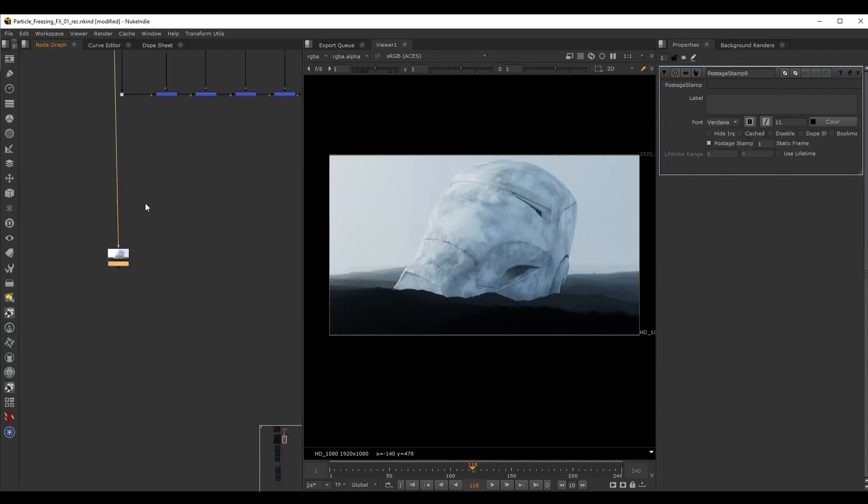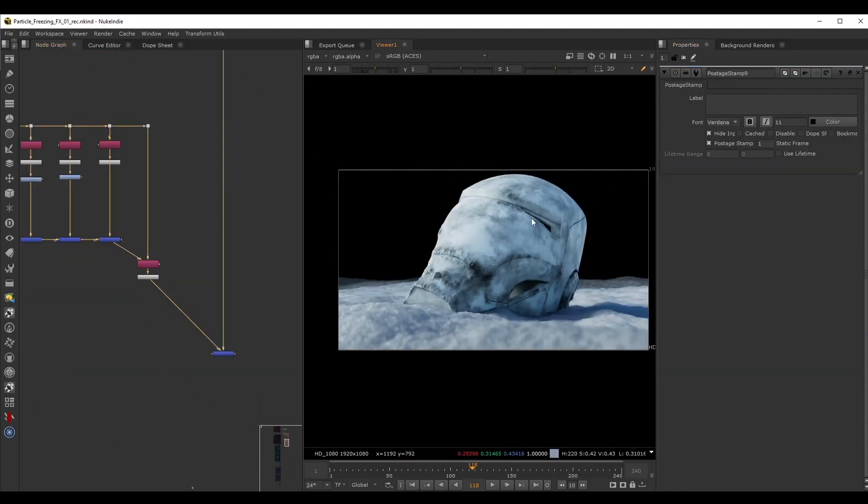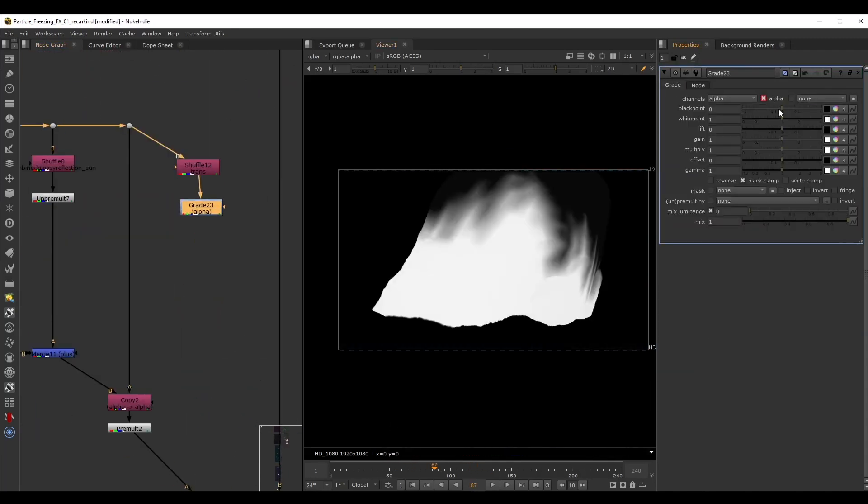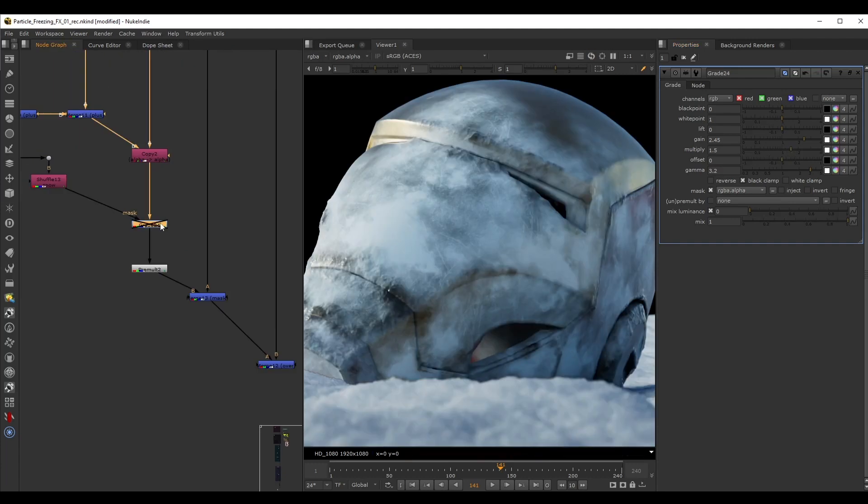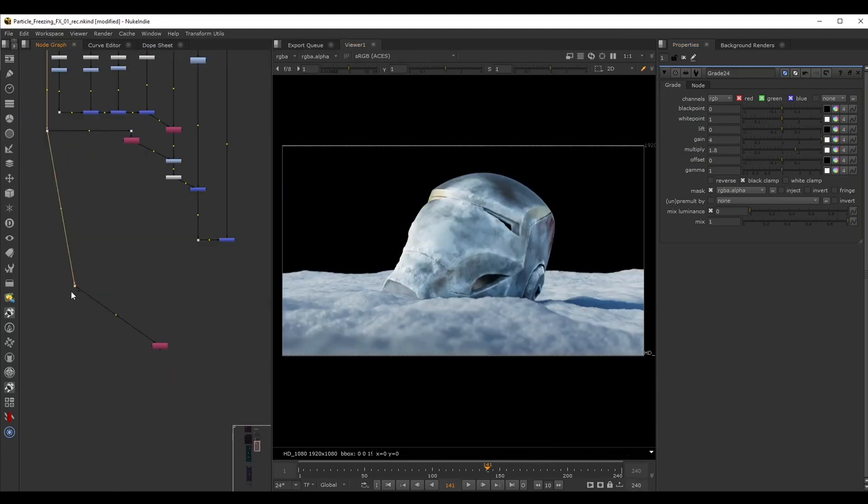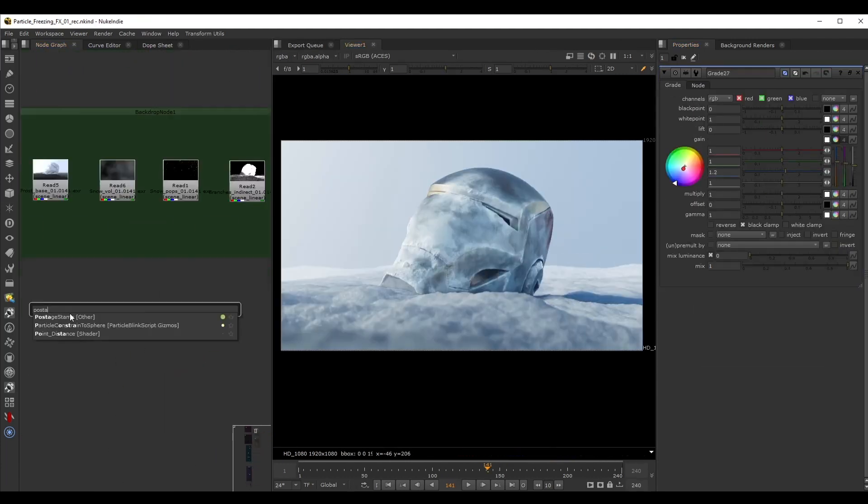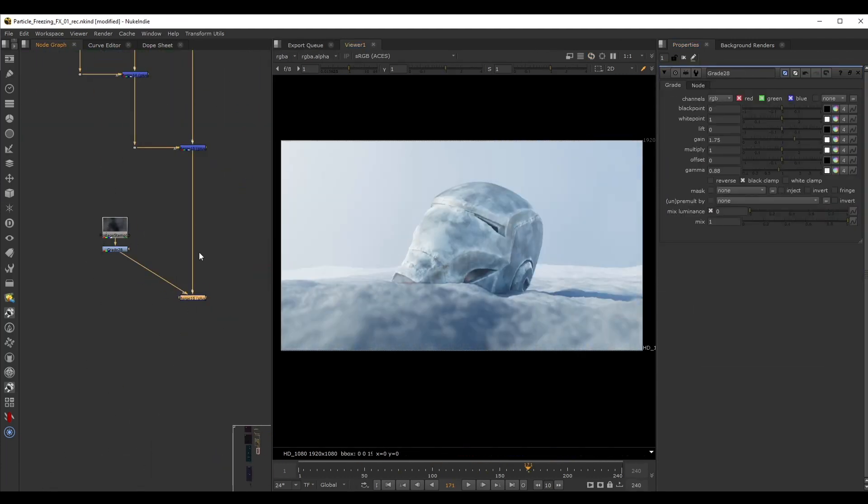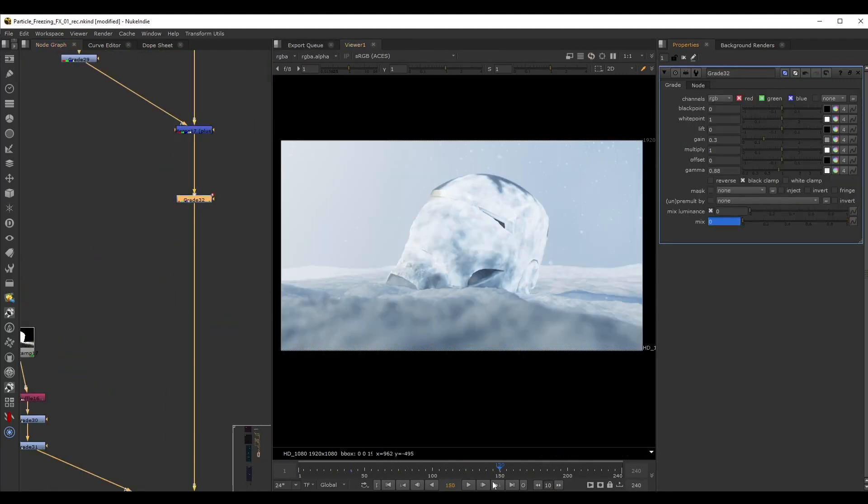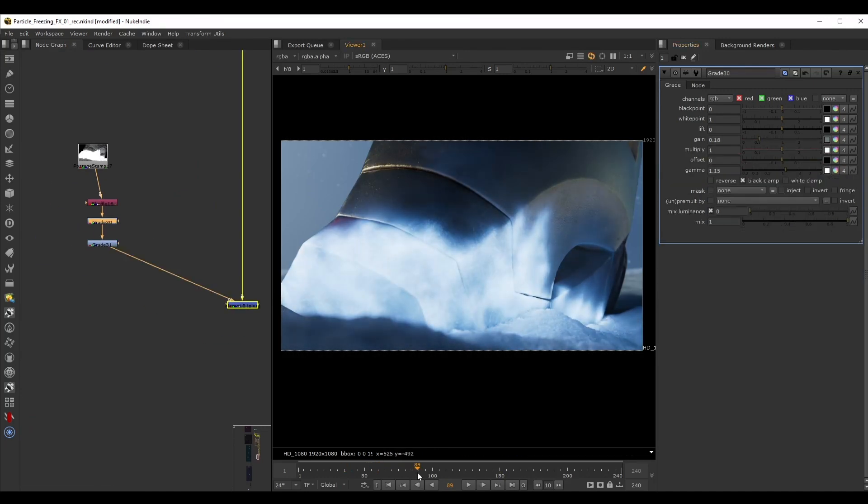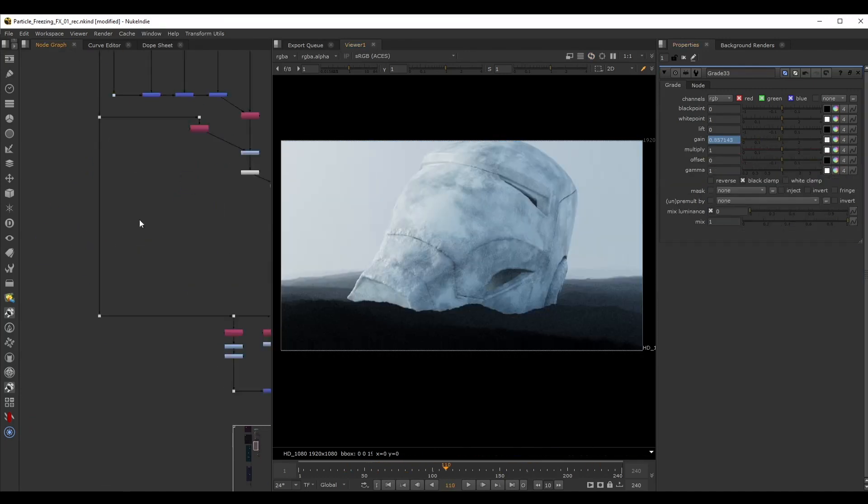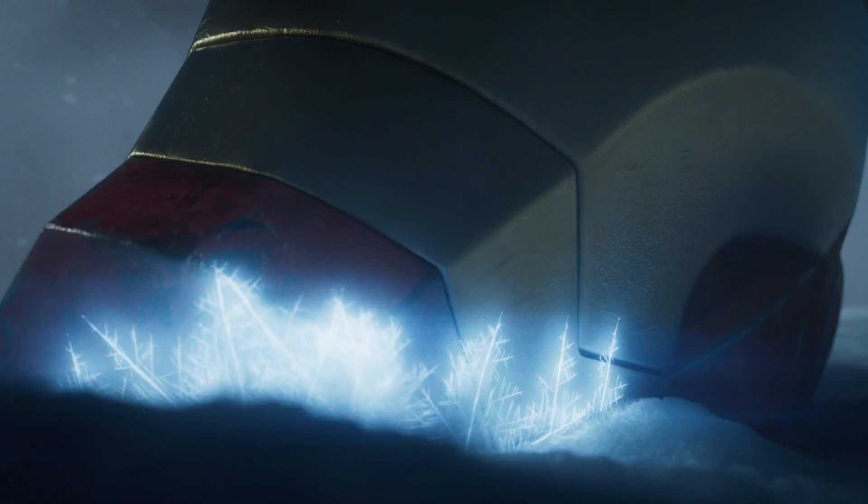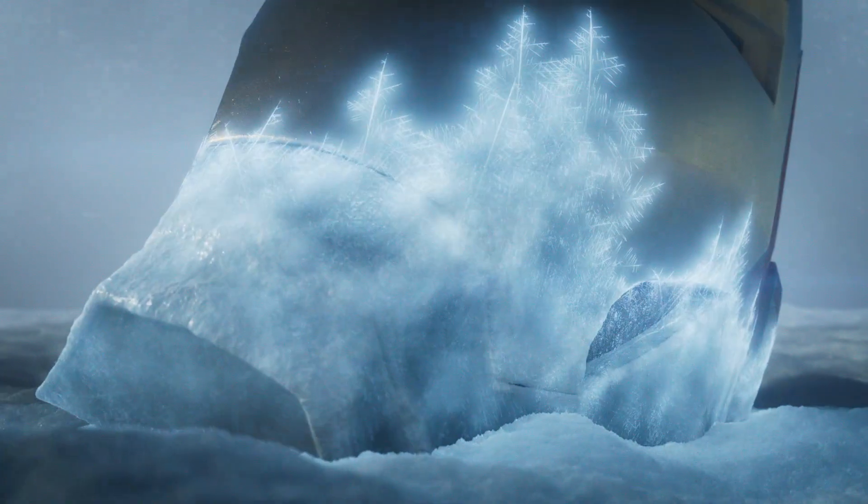We're going to split all the AOVs that we need and rebuild the beauty passes. For this, we're going to use custom passes that we set up in Solaris to help us control the transition between the regular helmet and the frosted version. Then we can layer the icy growth on top, add glows and flares and complete the project. I hope you will enjoy this course and let's get started!